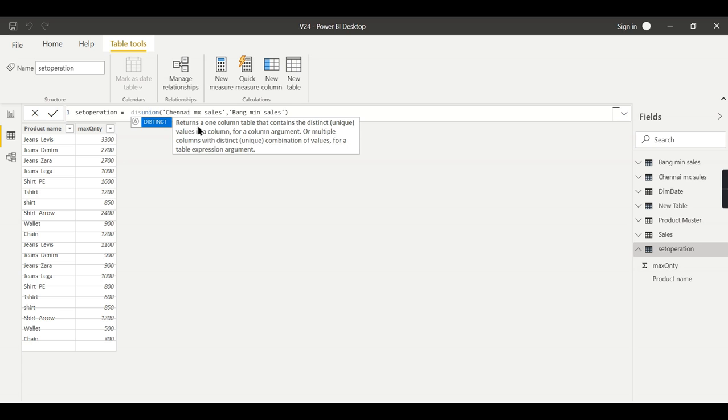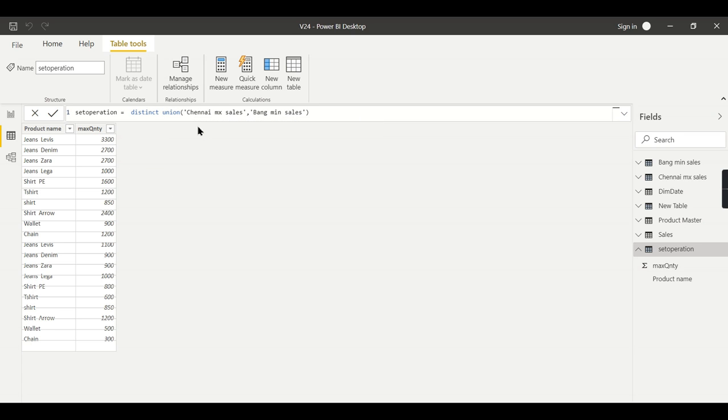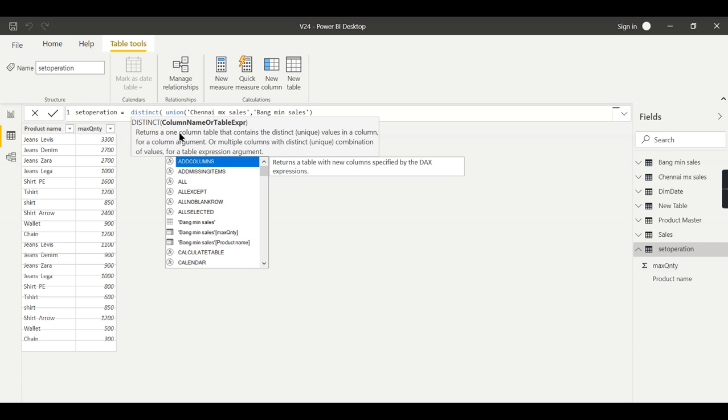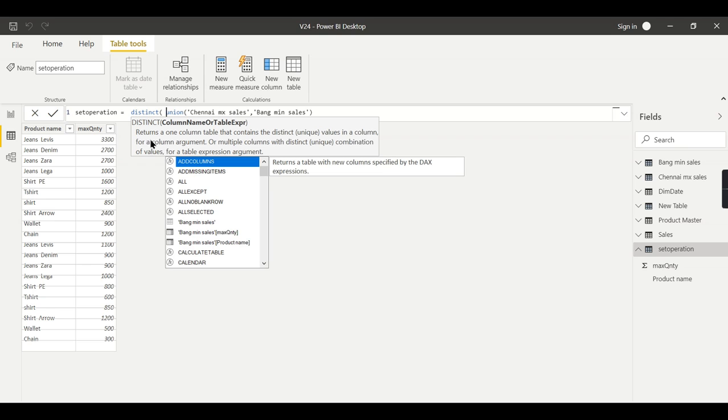Okay, let us see the definition properly. Returns one, it can be a column name or table name as I explained before. So returns a one-column table that contains distinct unique values in a column if you specify a column argument. If your argument is column, then it will return list of unique values.